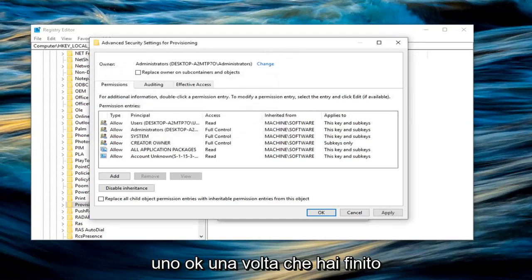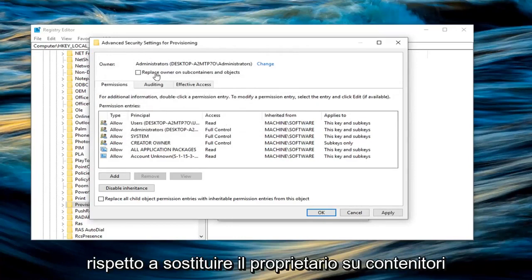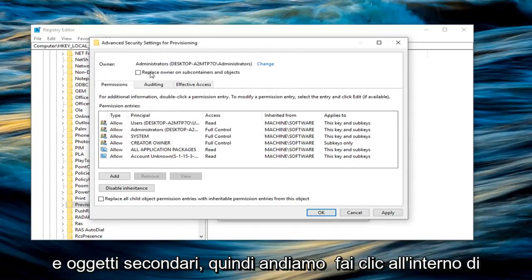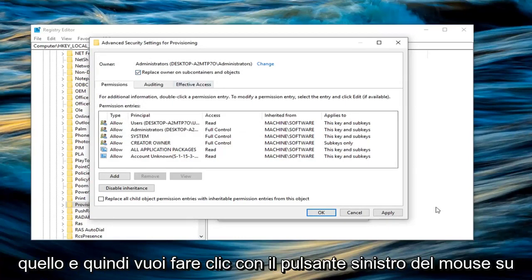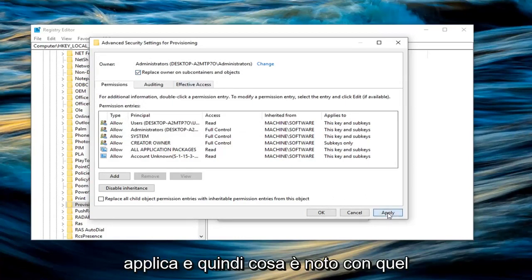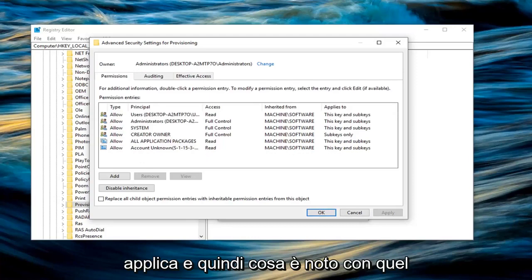Once you are done with that, you should be able to check the box where it says replace owner on subcontainers and objects. So left click inside of that. And then you want to left click on apply. And once you are done with that, left click on OK.